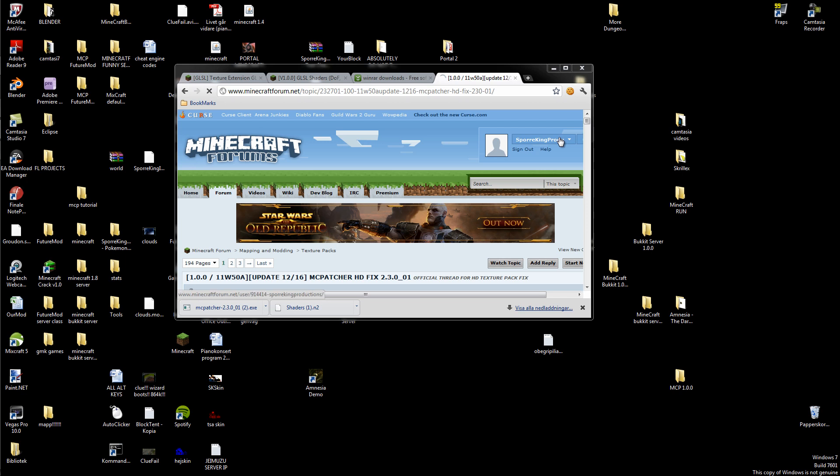Ok, what's up Youtube, it's Eske here and today I'm going to be showing you how to install the GLSL Parallax Occlusion.